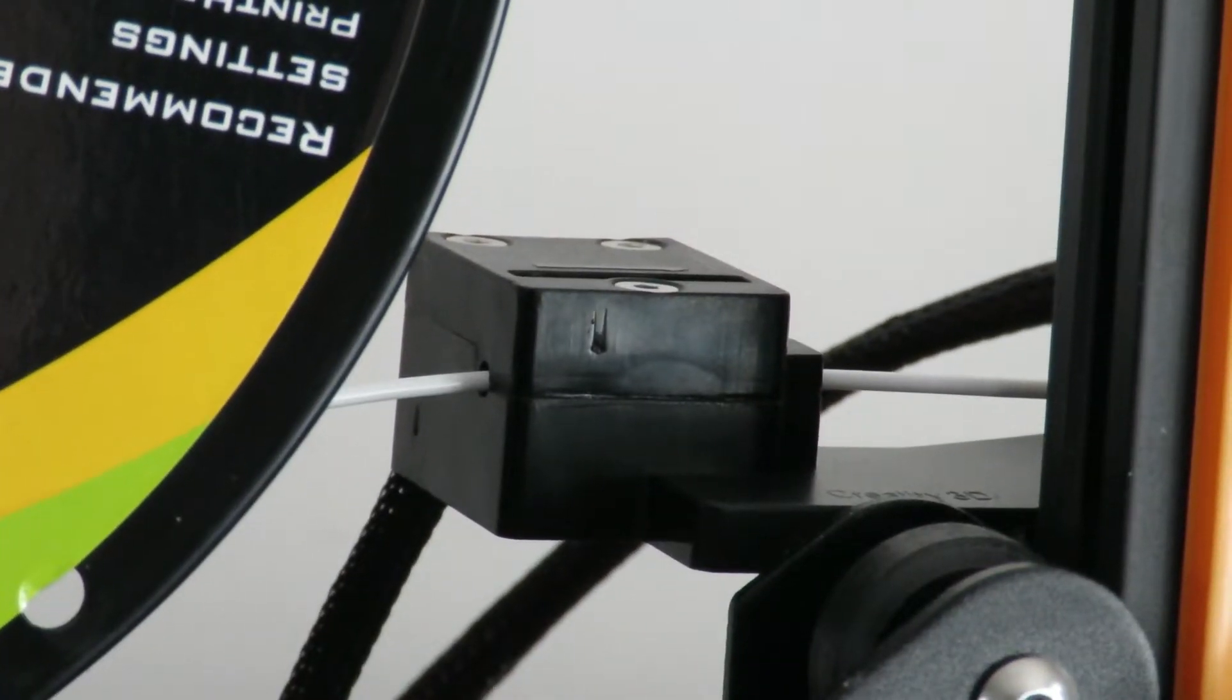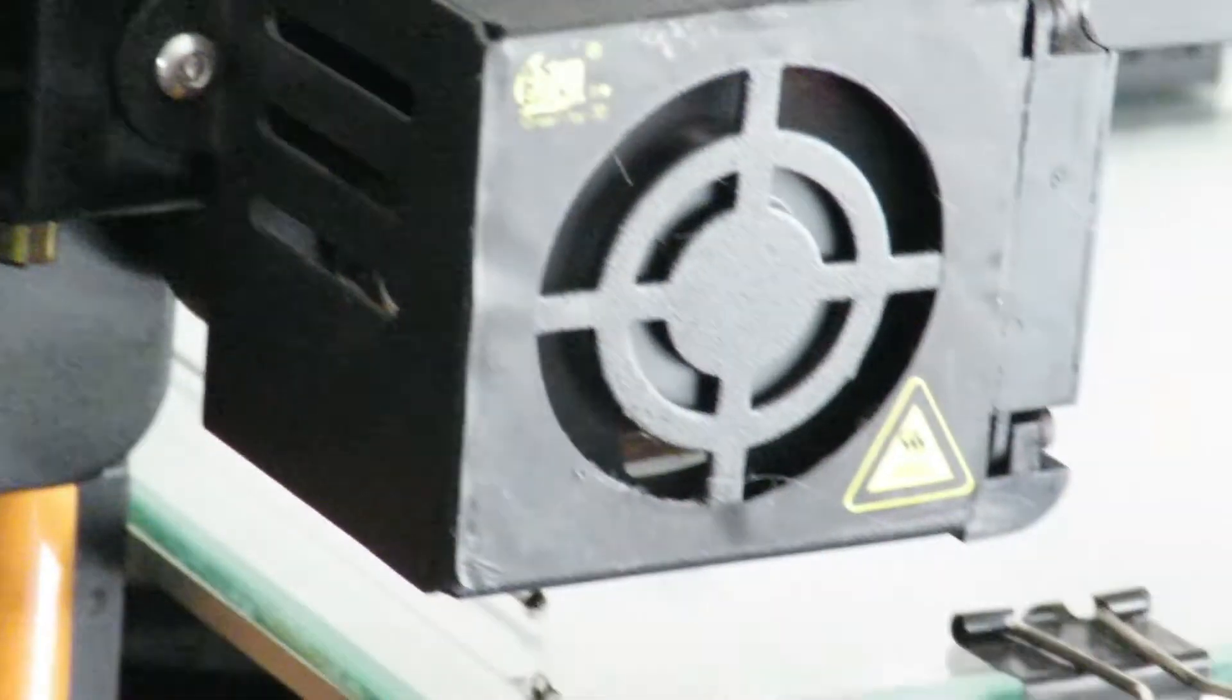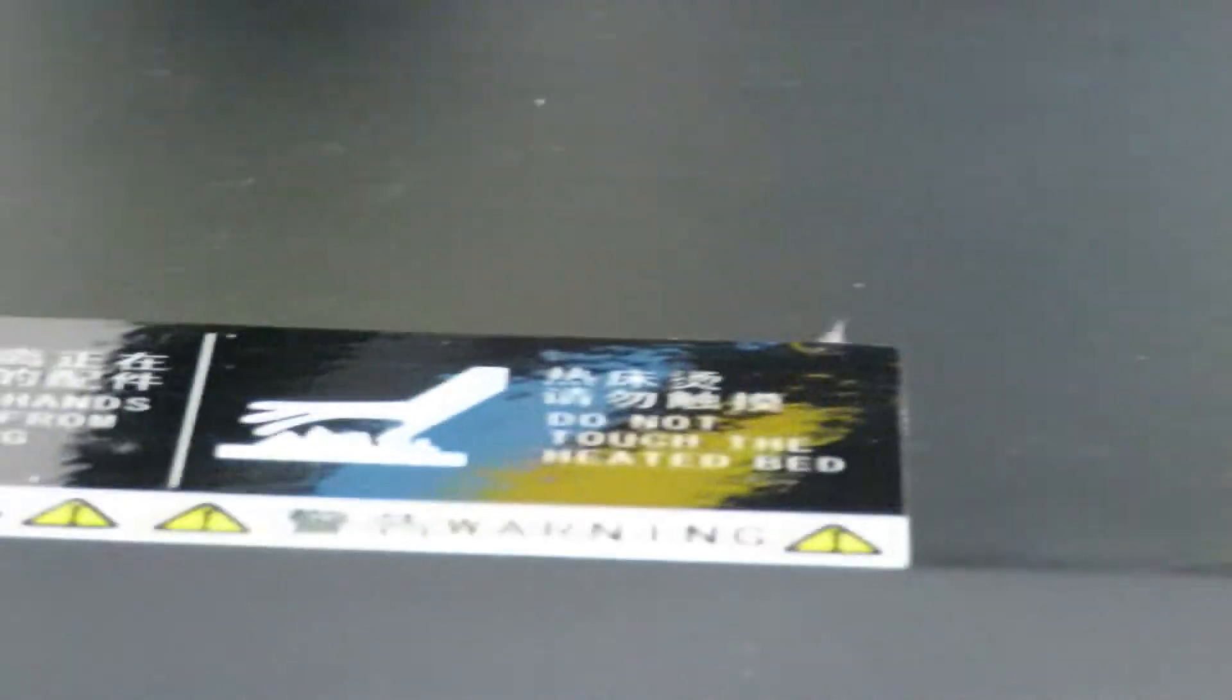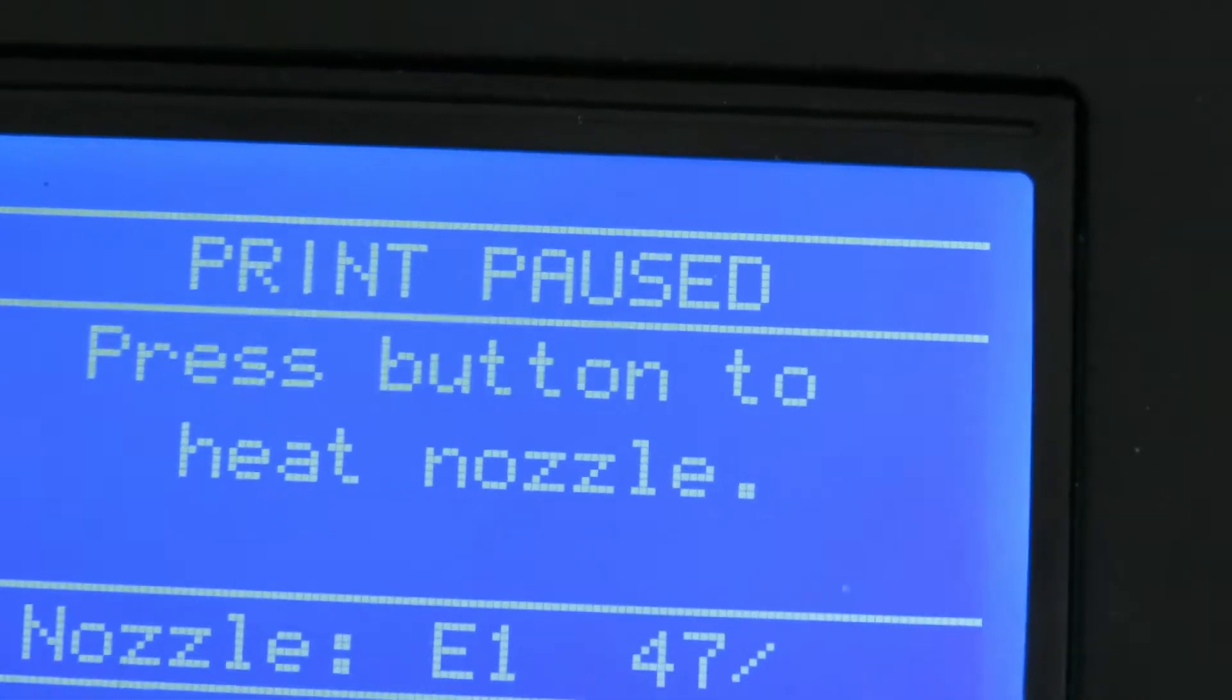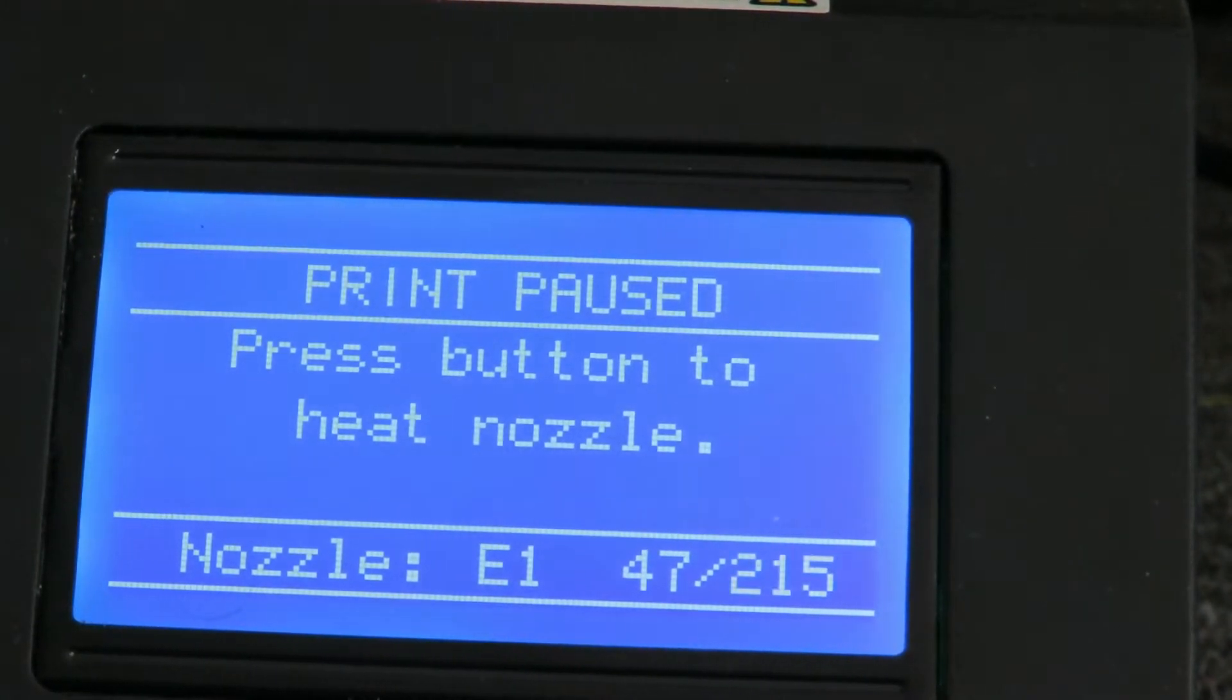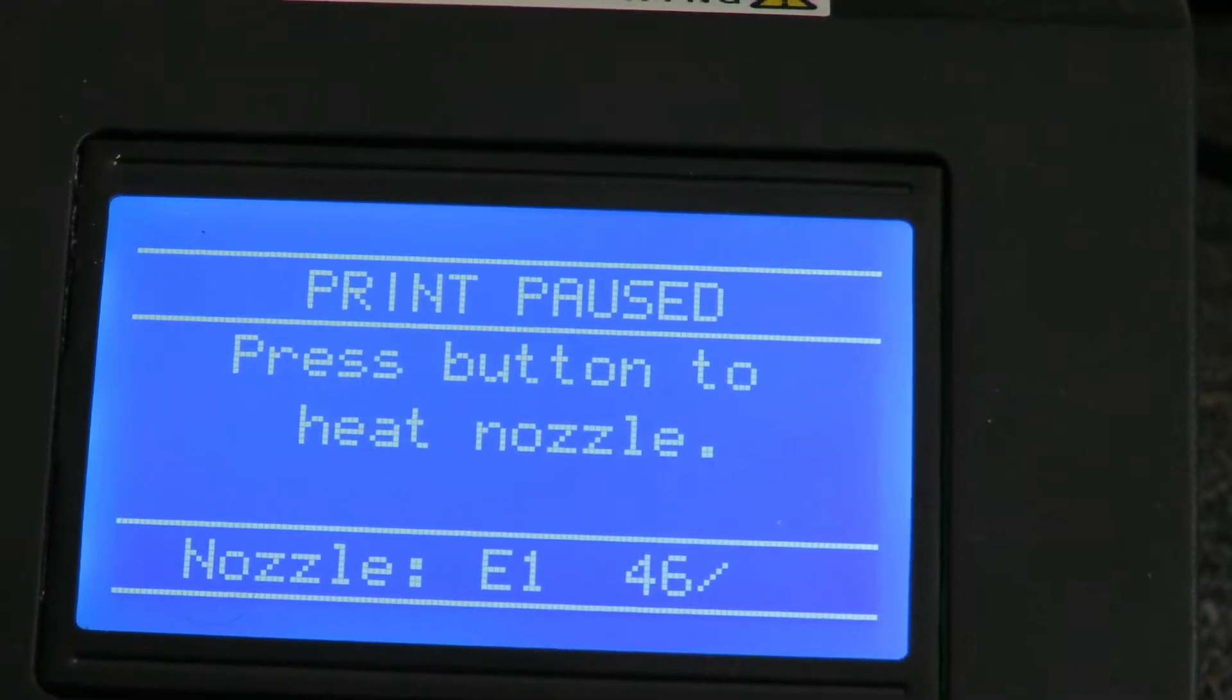I've just swapped over the filament. I'll put a white one in to make it a bit easier to see. I was printing out a calibration cube so we'll soon find out. Now I'll press the button again.